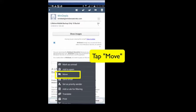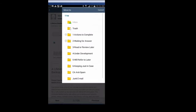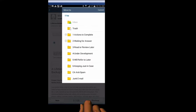Tap Move, and again tap the desired folder where you'd like to put the email.